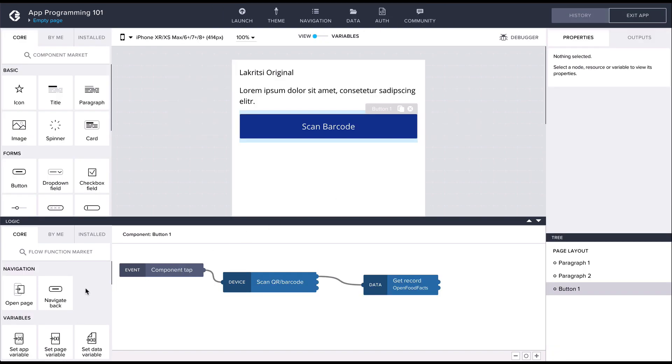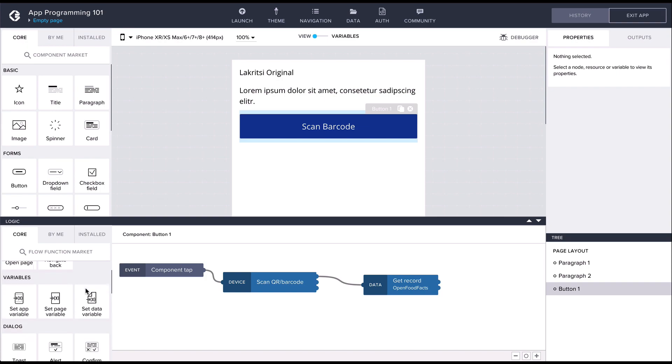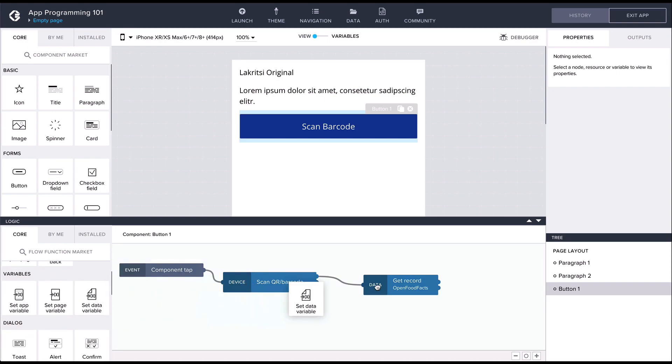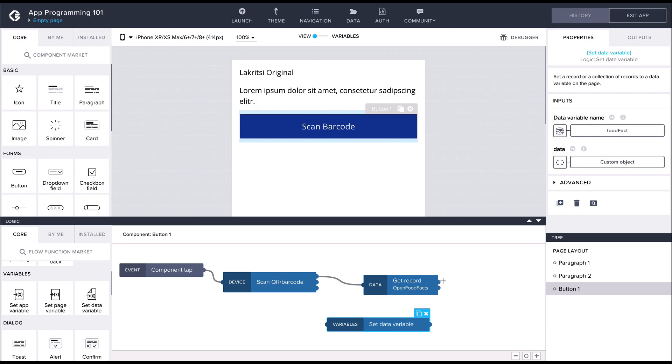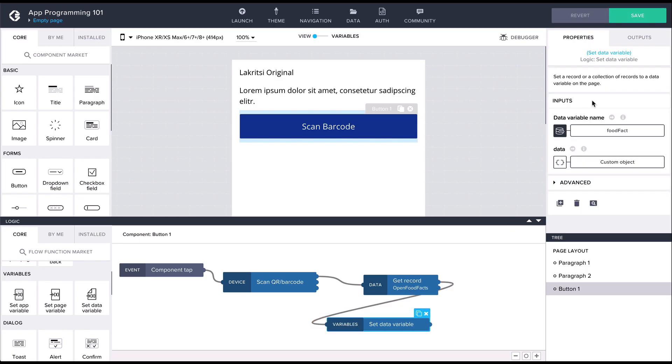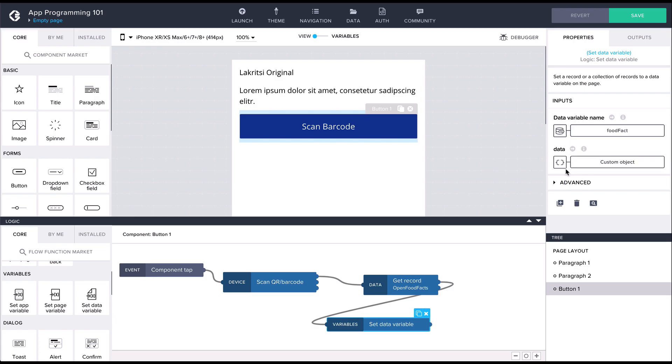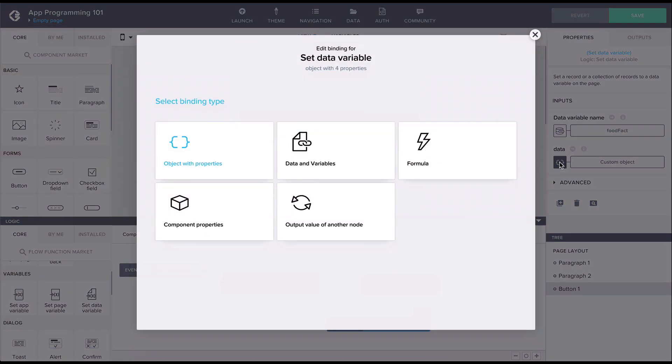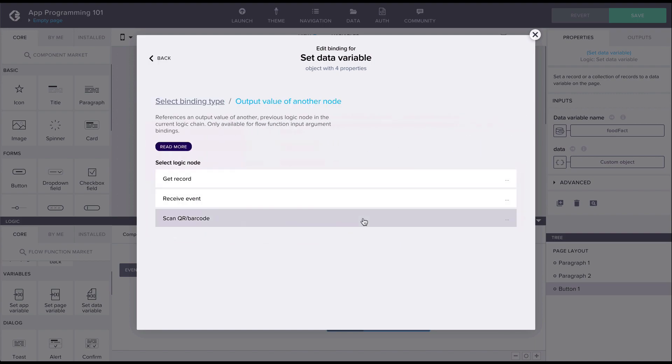This function takes two arguments, the data variable and the value it is going to be assigned to. In our logic flow, we should use the output of the getRecord flow function for the assigned value.